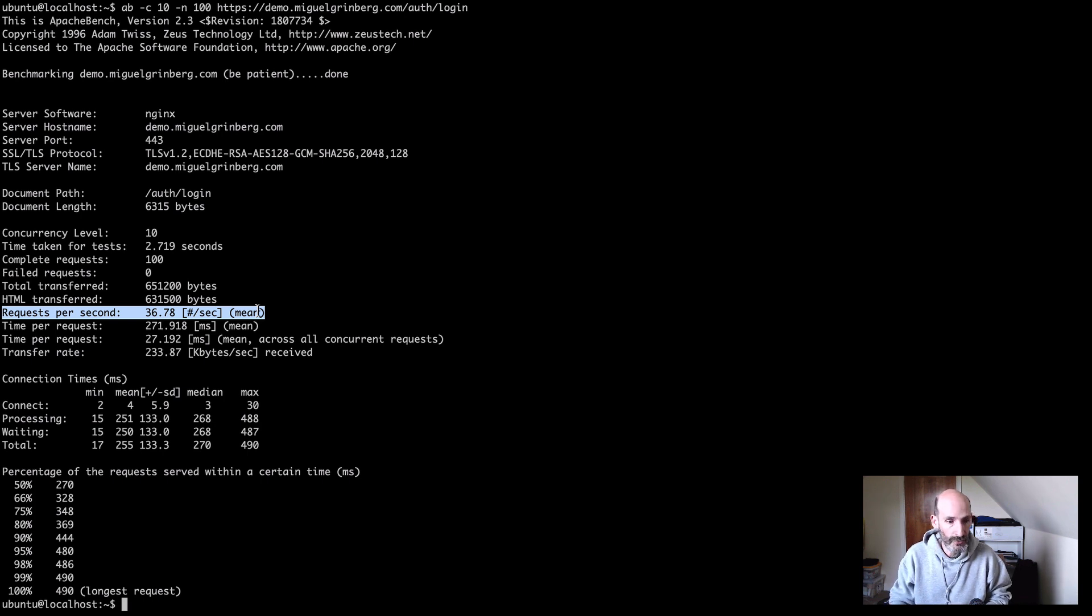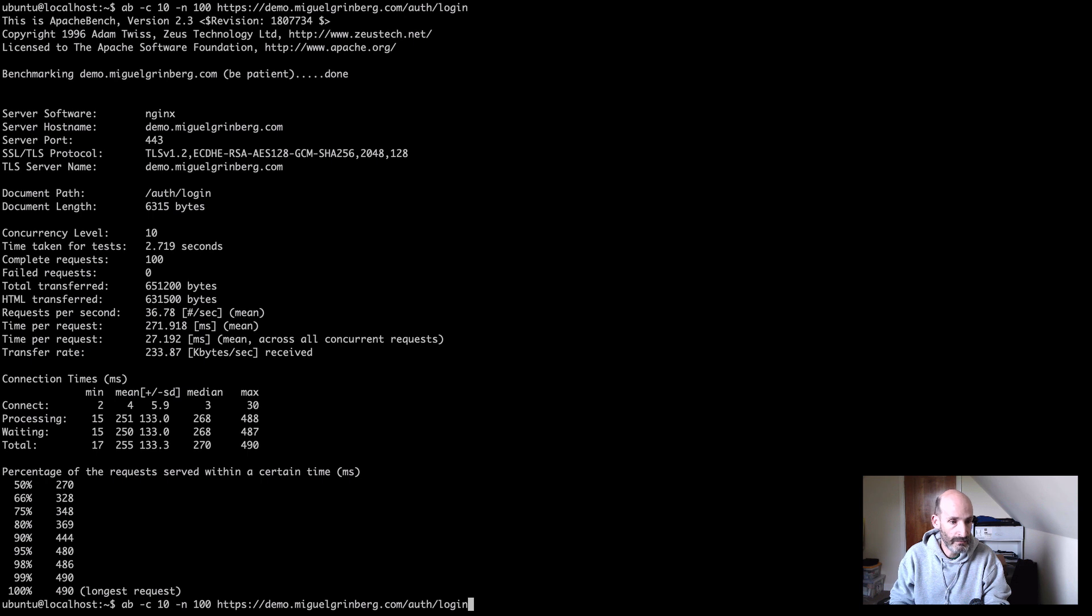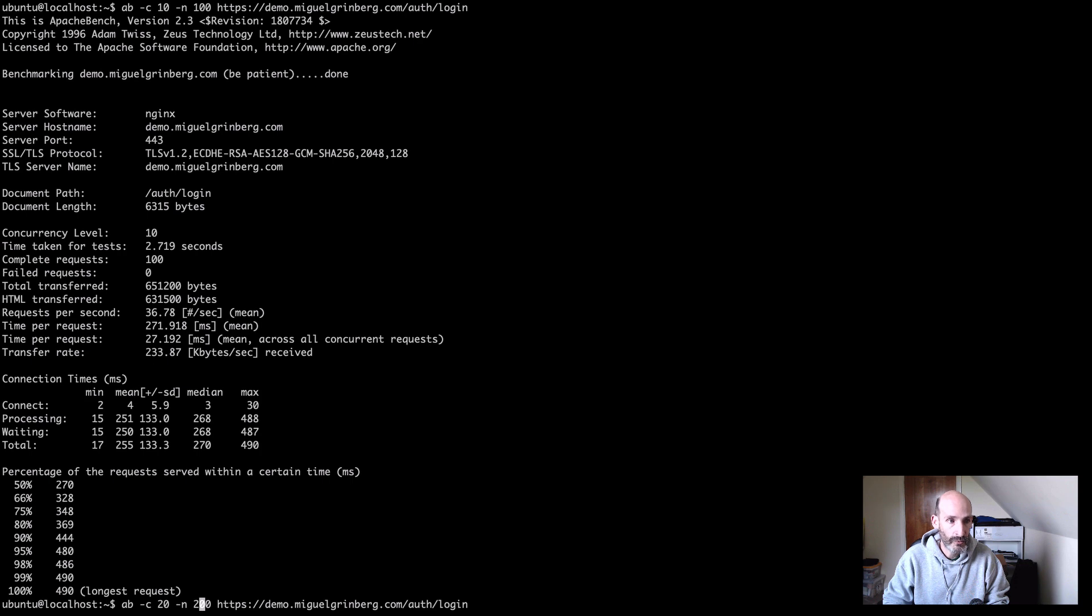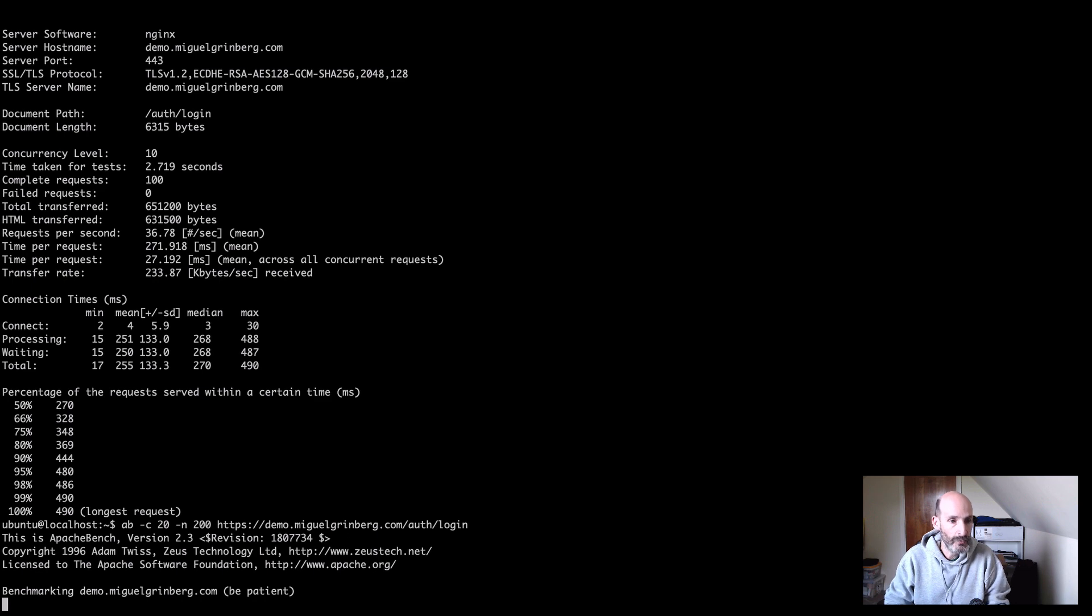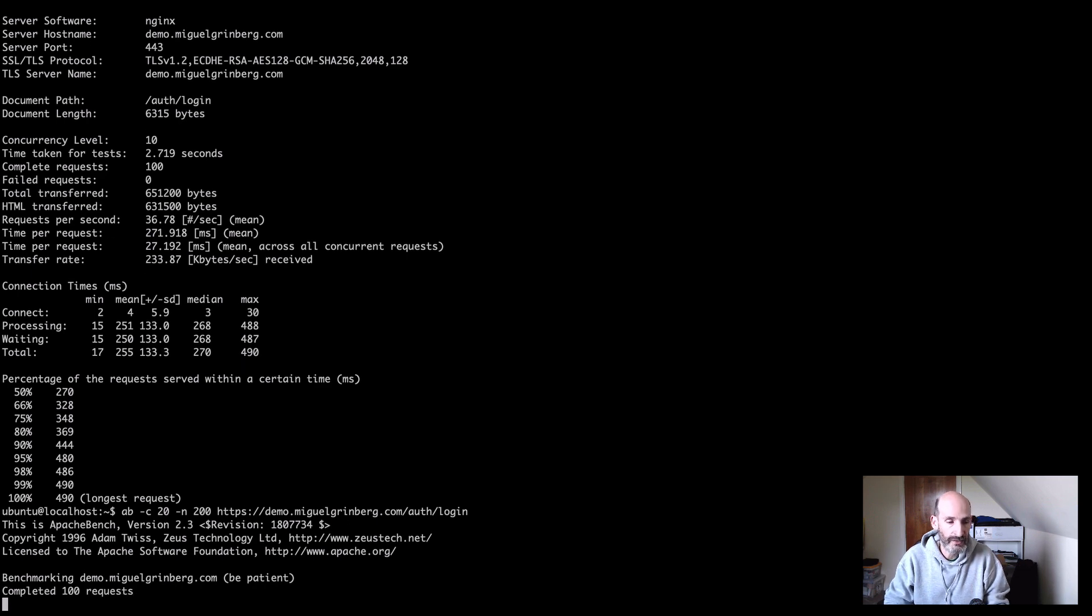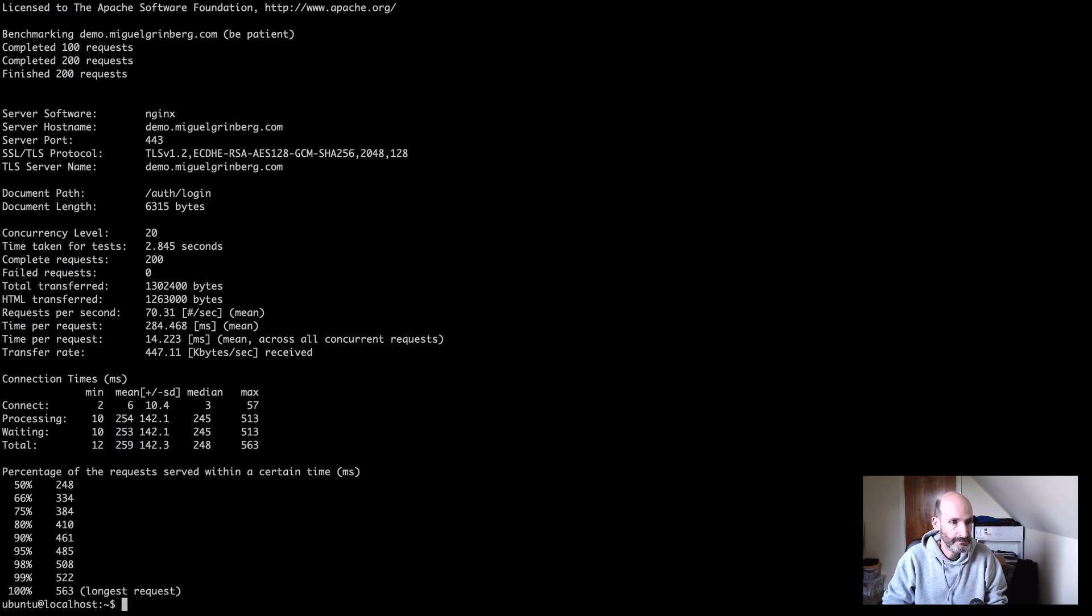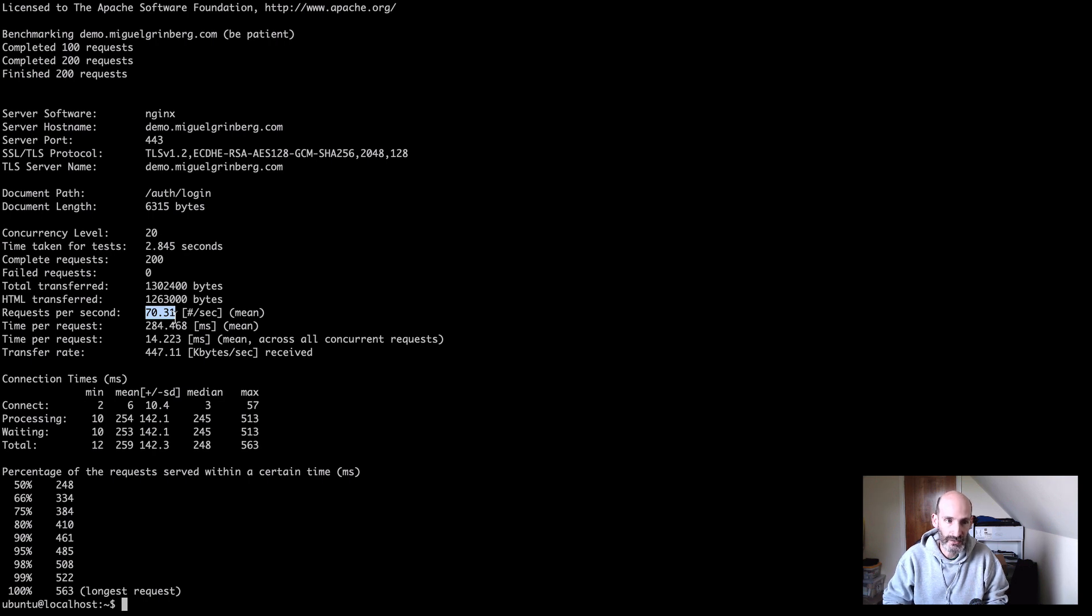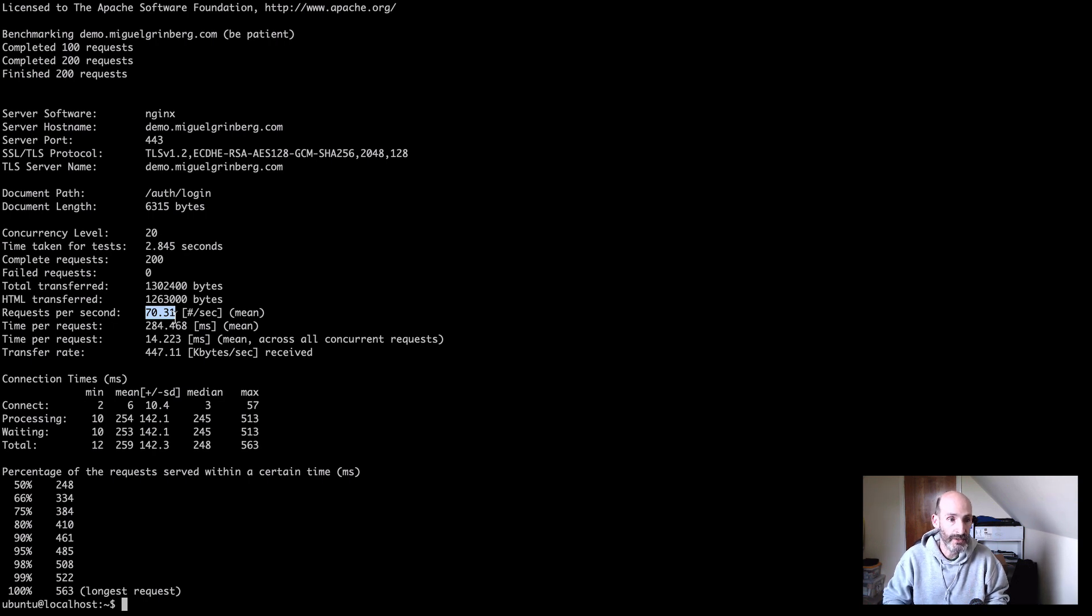So after I get my initial measurement, what I do is I repeat the command, but I double the clients and the number of requests. So now we go to 200, and we are going to see how the requests per second change. So now we have 36 for 10 clients. Let's see what happened with 20 clients. So with 20 we got 70. So what this tells me is that the server is having absolutely no trouble dealing with 10 clients at a time. So now we know that with 20 it's about double the amount of requests per second that we've got with 10.